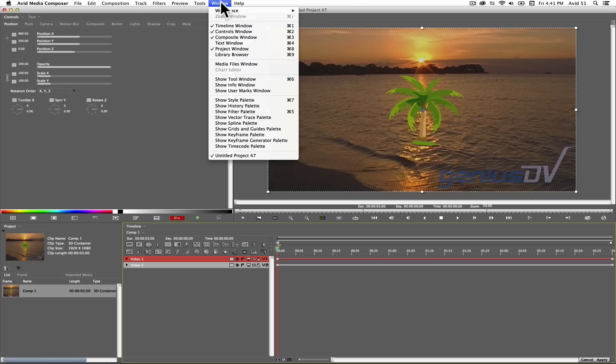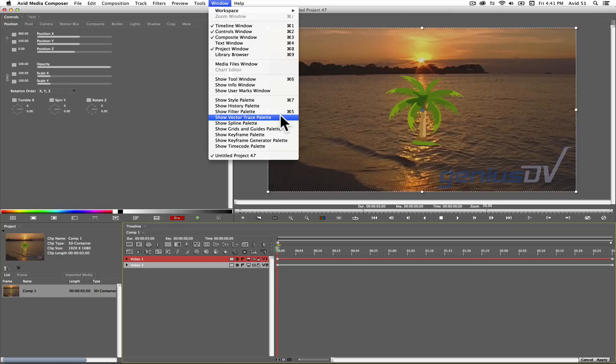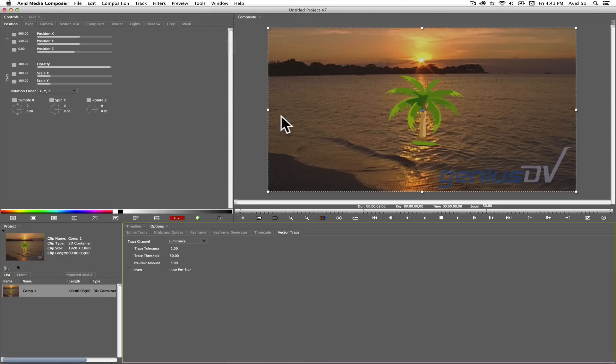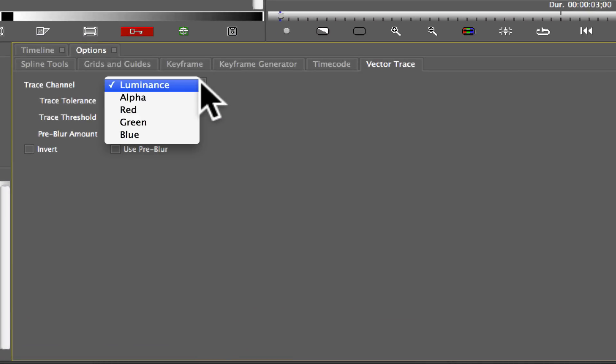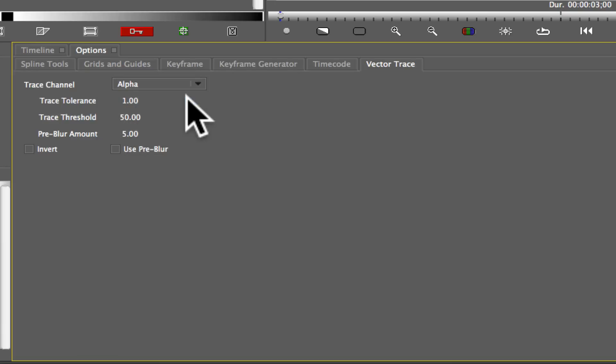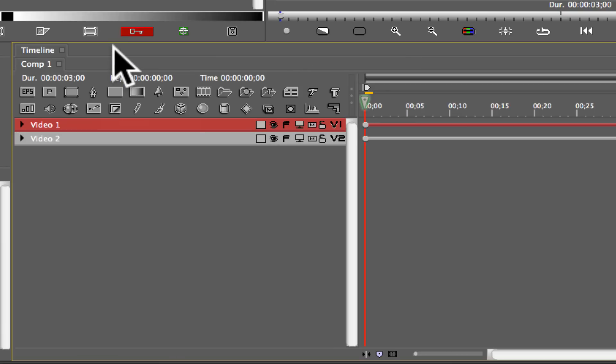Navigate to the window menu and choose show vector trace palette. This will bring forward the options tab window. Click on the vector trace tab and set the trace channel to alpha. Then go ahead and close the options tab.